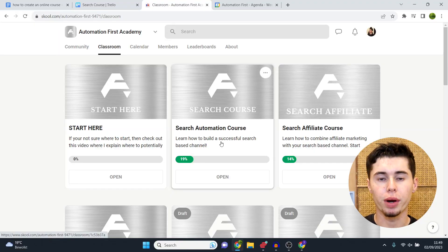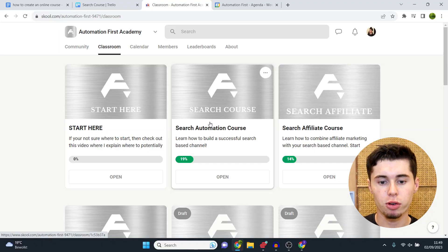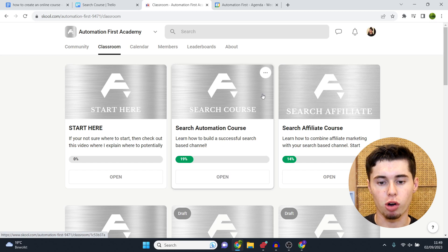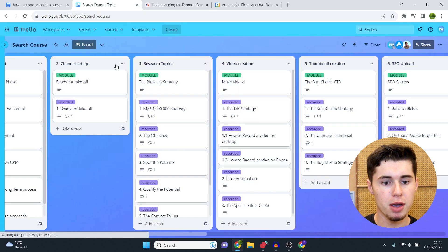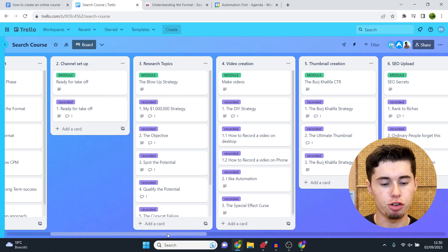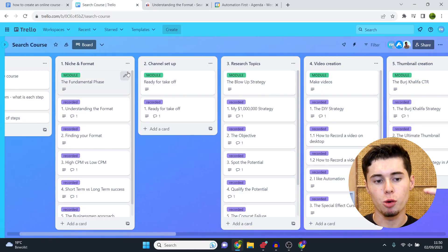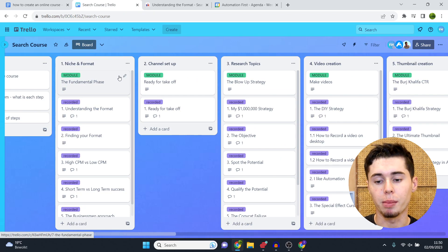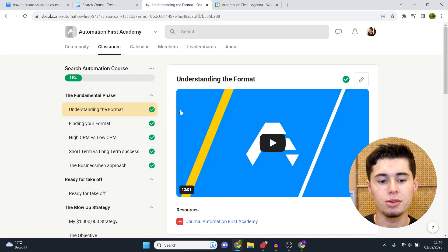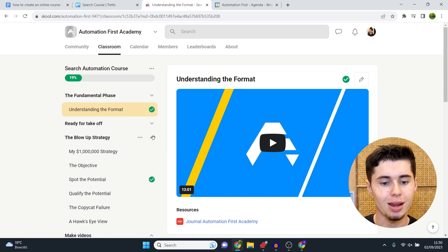Let me quickly show you what my curriculum looks like inside my course. This is my prominent course, Search Automation. As you can see, this is the Fundamental Phase, which you can find back on Chapter 1 here as well — understanding the format, finding your format, high CPM versus low CPM. Because I built out my curriculum in advance, it was very easy to set all of this up, and for students it's pretty easy to understand. When it comes down to your curriculum, don't make it too complicated — write it out, come back to it the day after, make it better, and repeat.